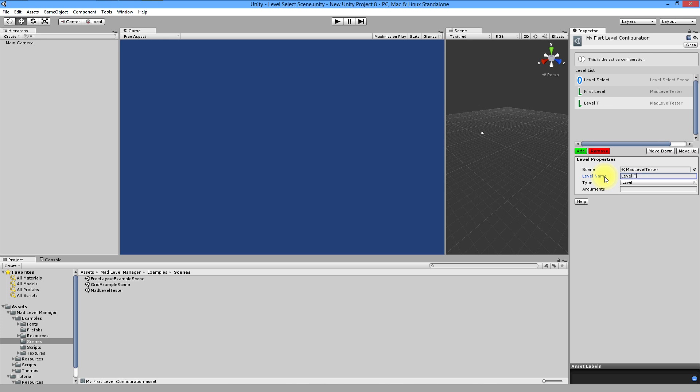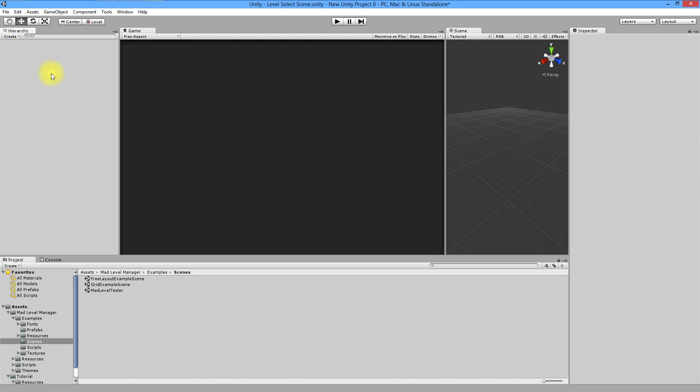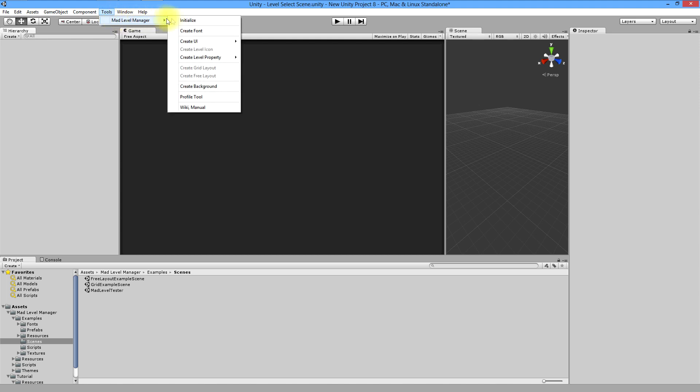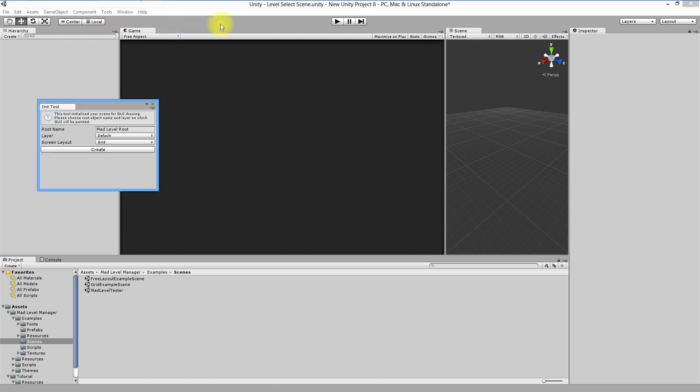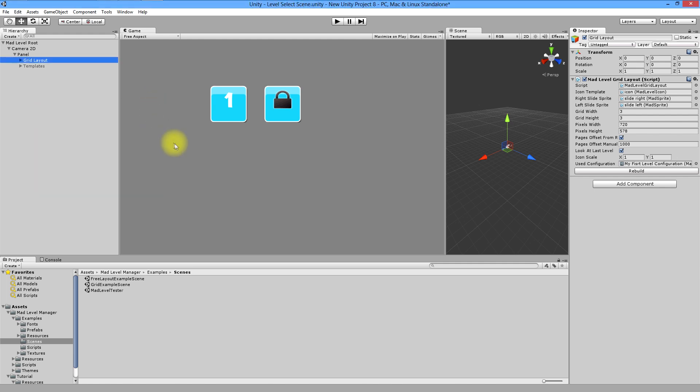Now we are ready to create level select screen on our scene. Find localization of main camera in hierarchy view and delete it. Now choose from tools, matlevel manager, initialize. In init tool window you don't have to change anything. Press create button and voila. This is our grid of levels in level select level.